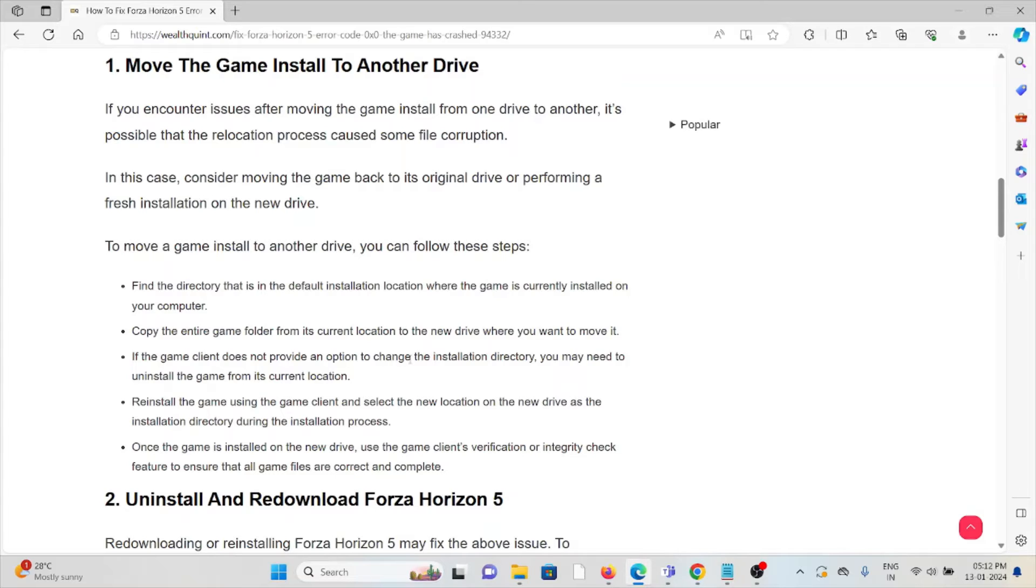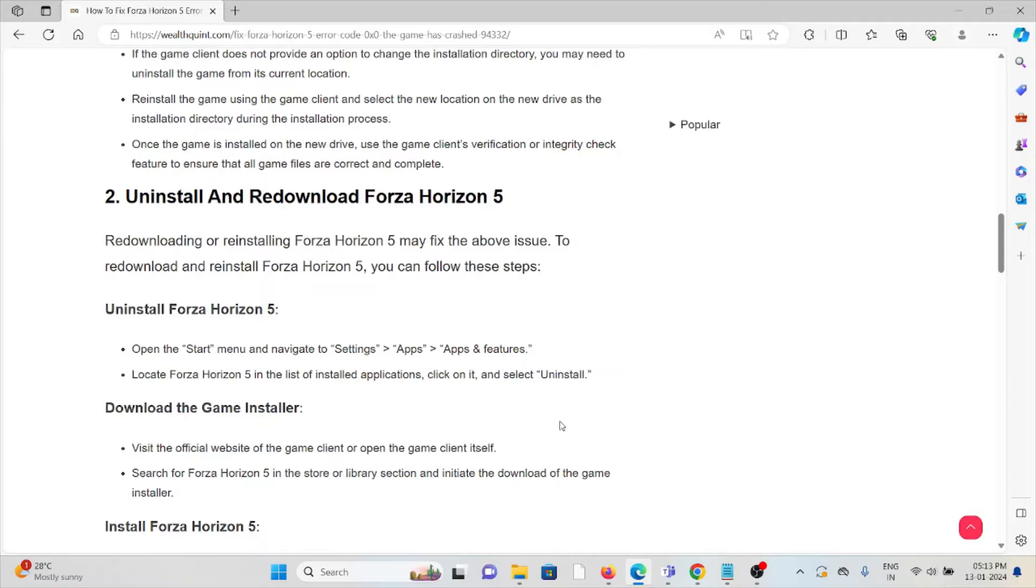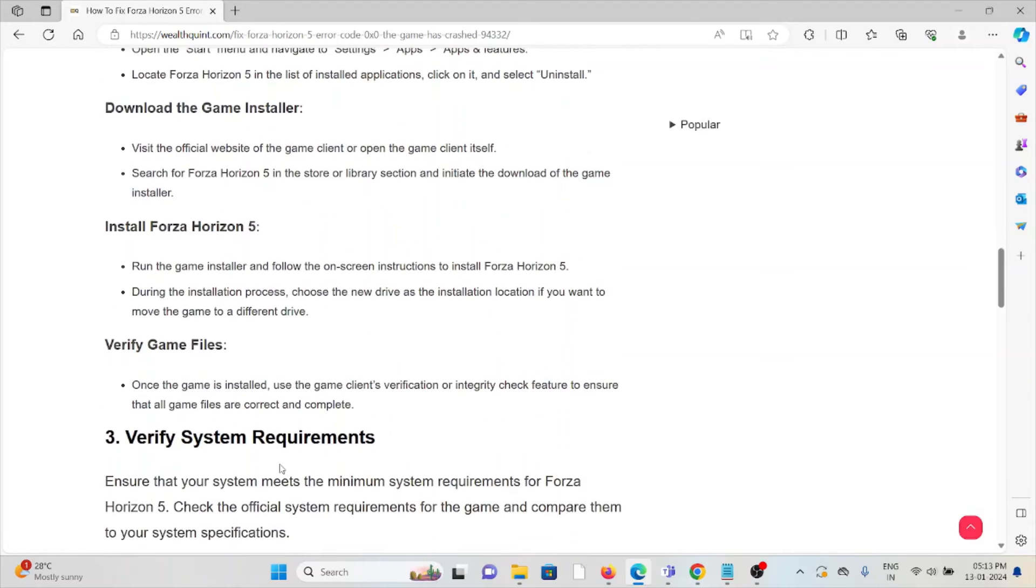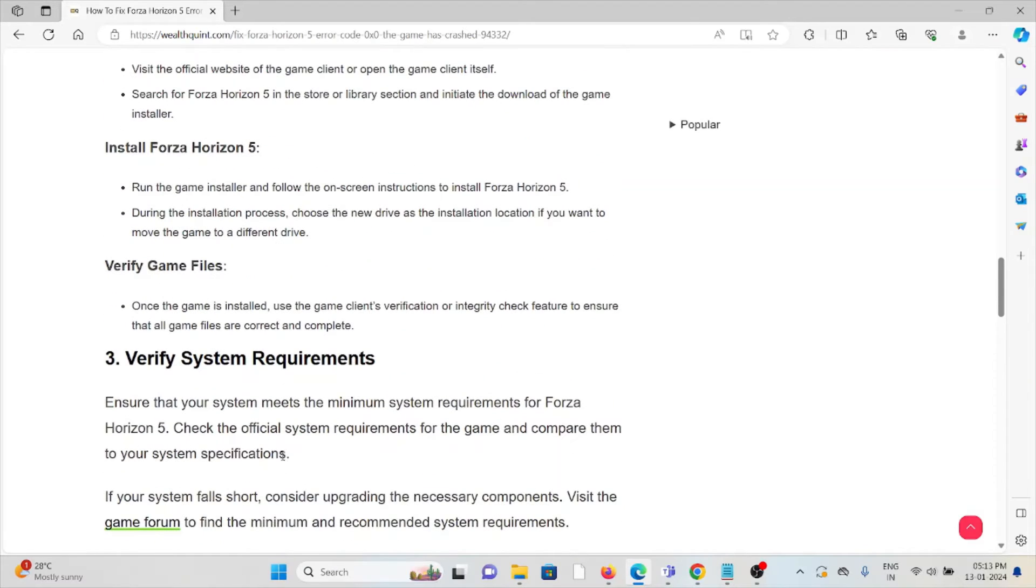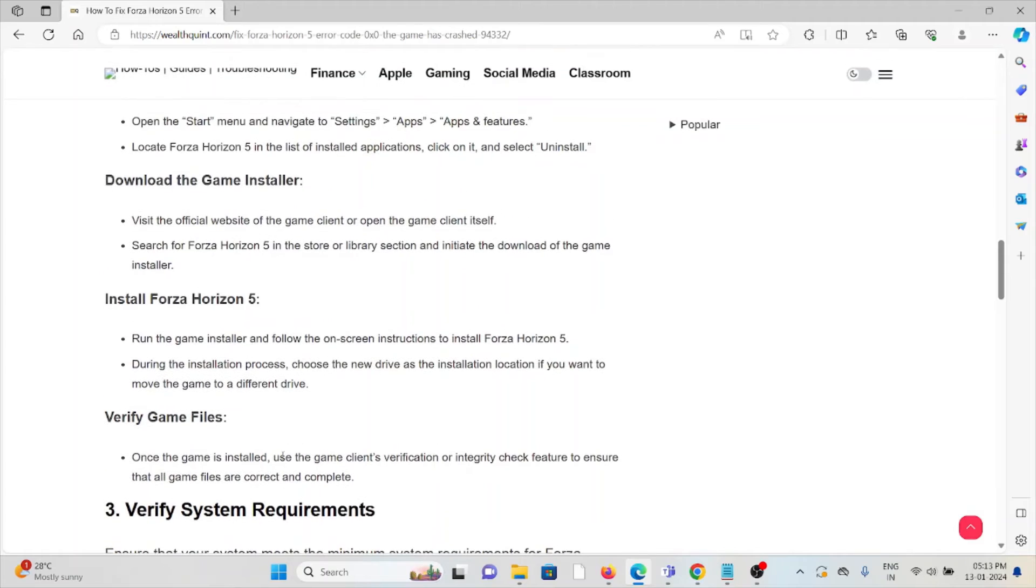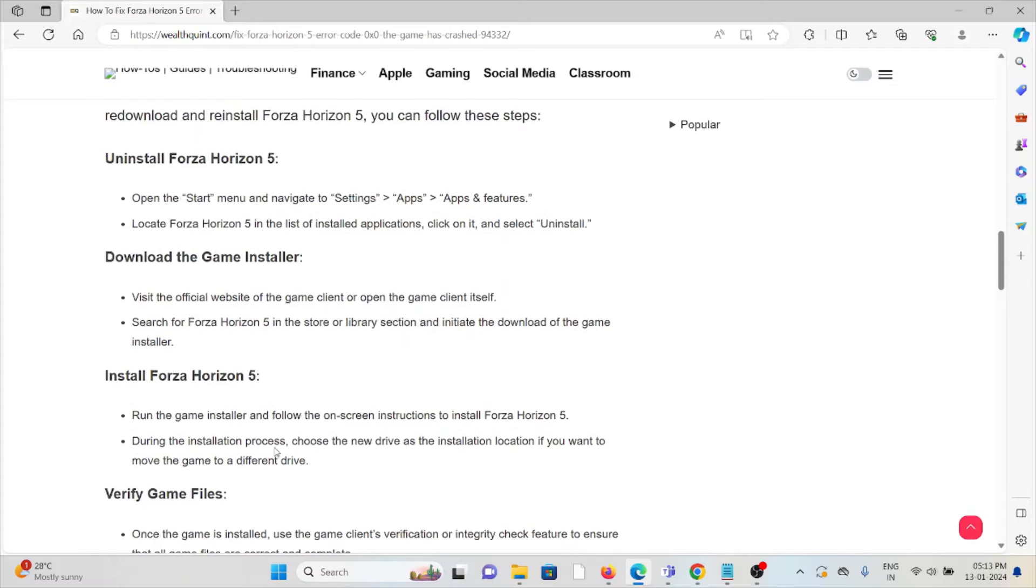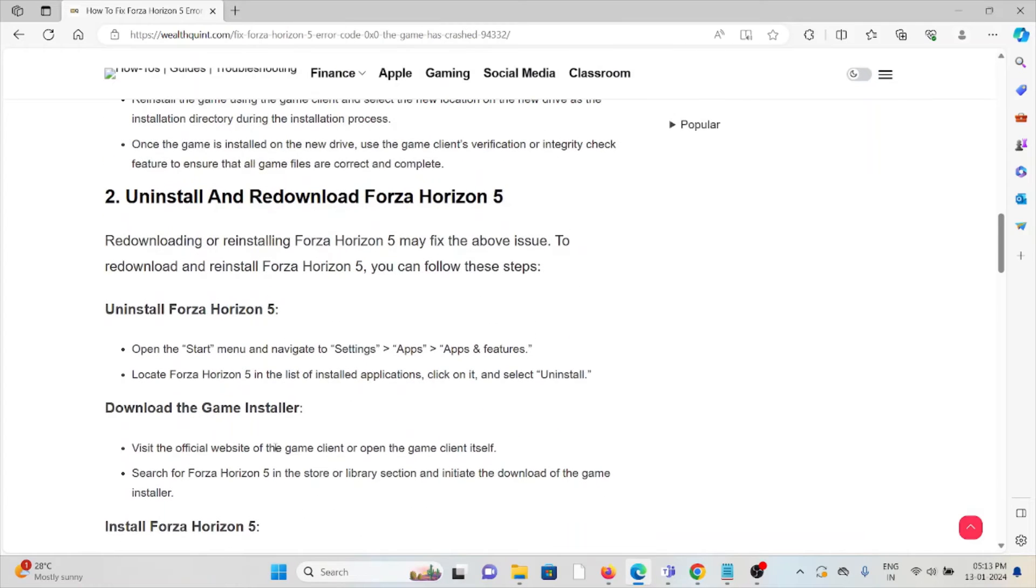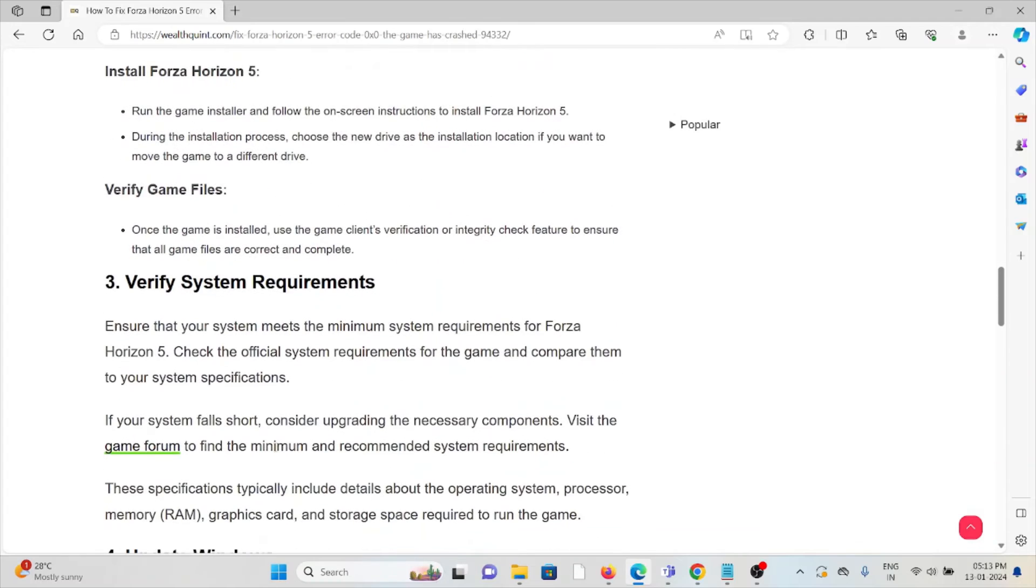The second method is uninstall and re-download Forza Horizon 5. Some simple steps: you can just uninstall Forza Horizon 5 and then reinstall it by downloading from where you downloaded previously. Once you re-download it, try to reboot or restart that device. Once you restart the device, then you can reinstall Forza Horizon 5.